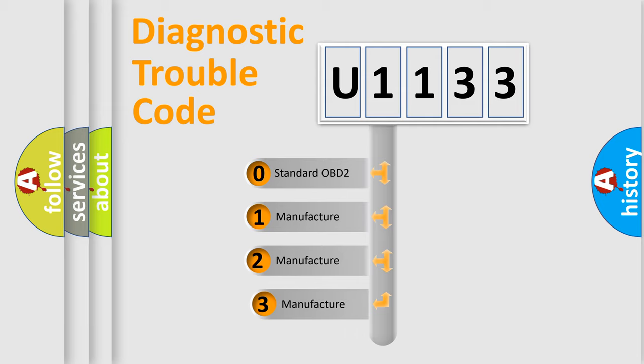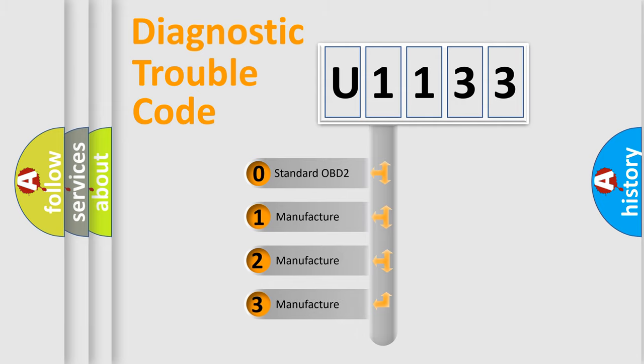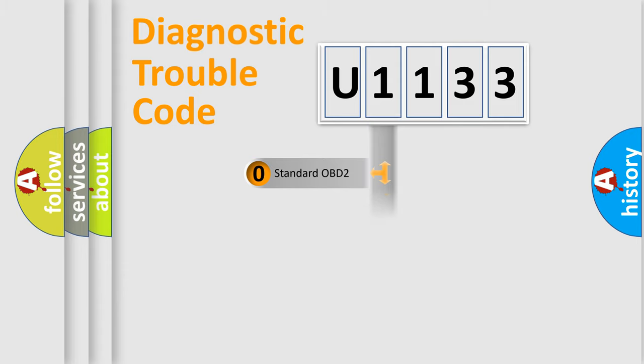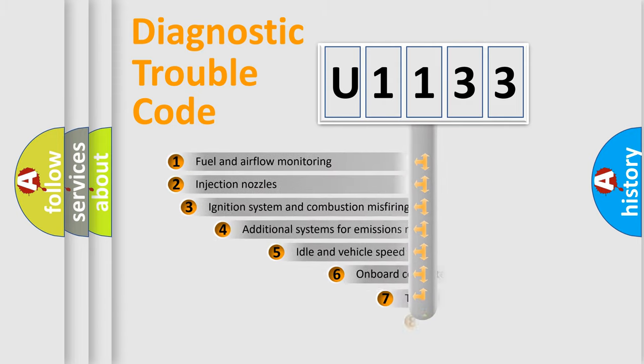If the second character is expressed as zero, it is a standardized error. In the case of numbers 1, 2, or 3, it is a manufacturer-specific expression of the car error.